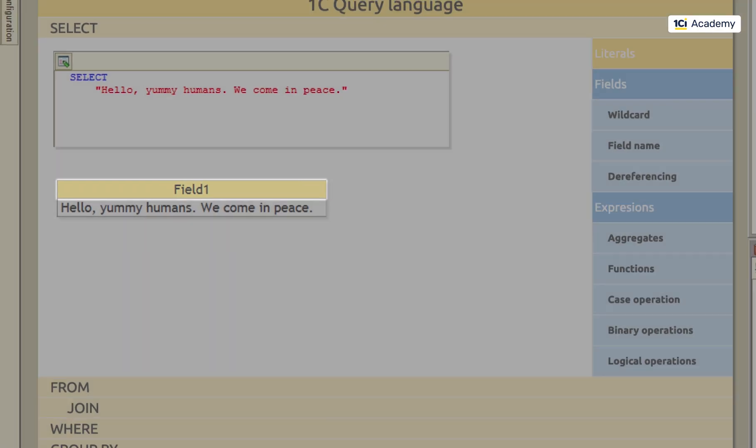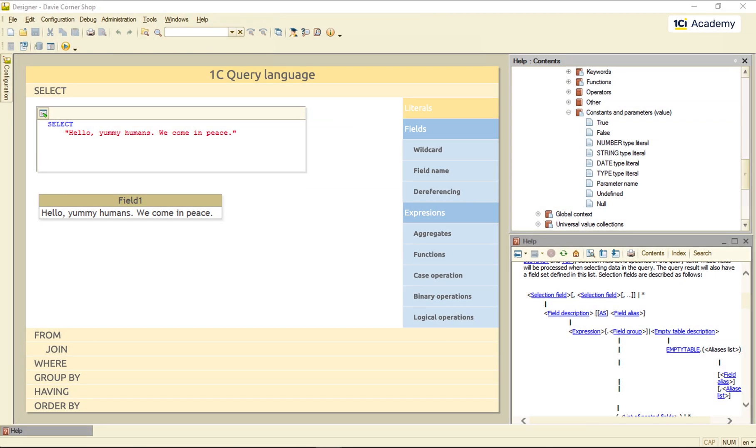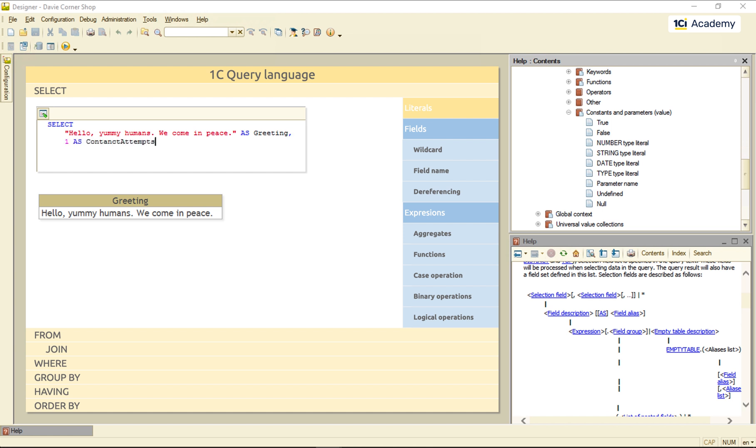But that's easily fixable. I'm just adding AS and then the column name I want. And here we go. What do we do if we need more than one column? Easy! We just list them separated by a comma like this. And this is our result.